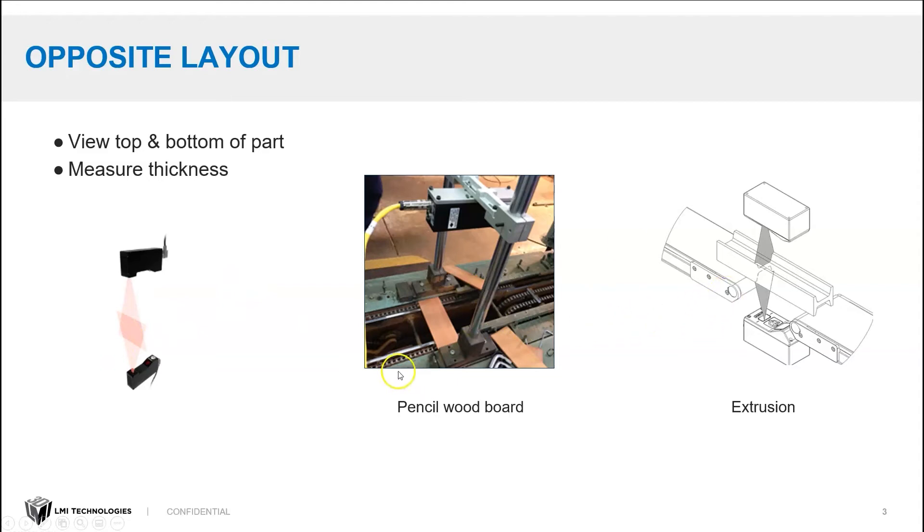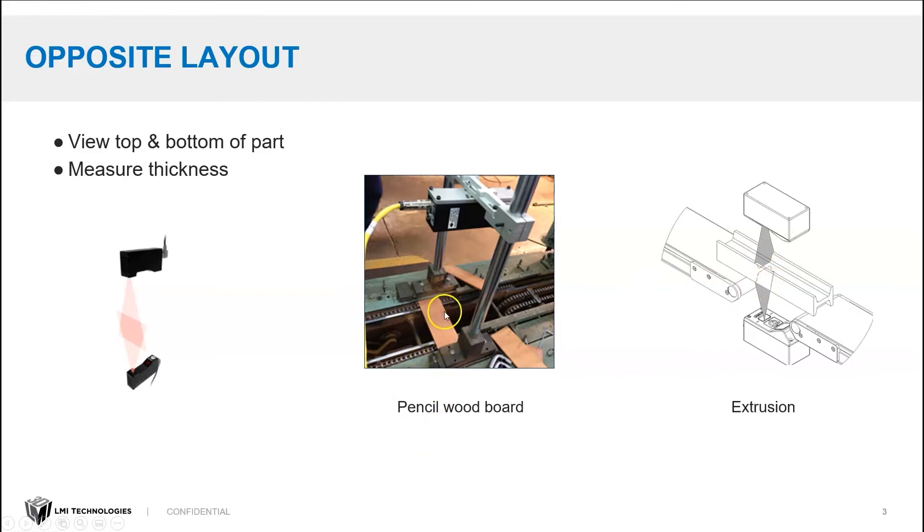We show two sample applications here, inspecting extrusion, performing measurements on the thickness, and then scanning wooden boards in the pencil manufacturing process. And using an opposite layout lets you see, again, the top and bottom of your part.